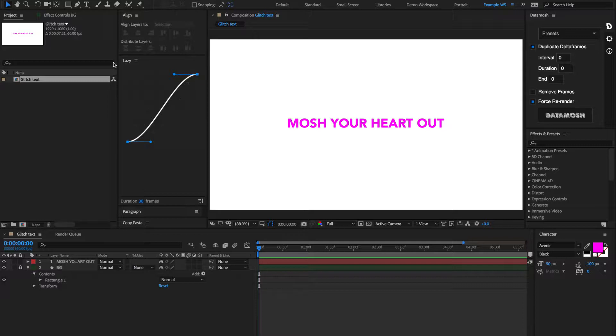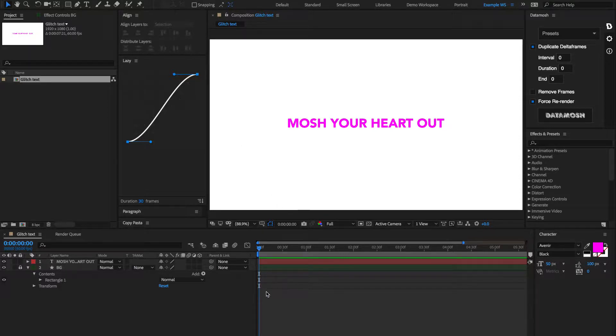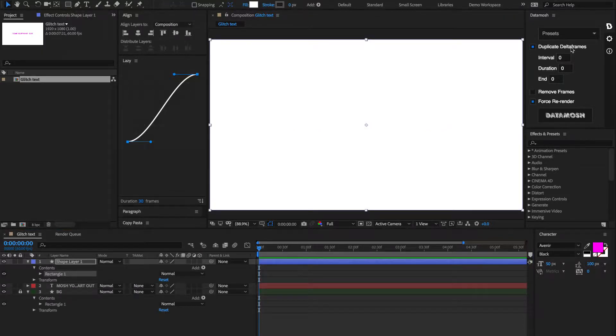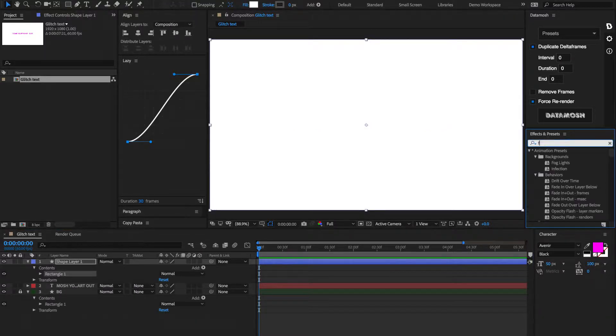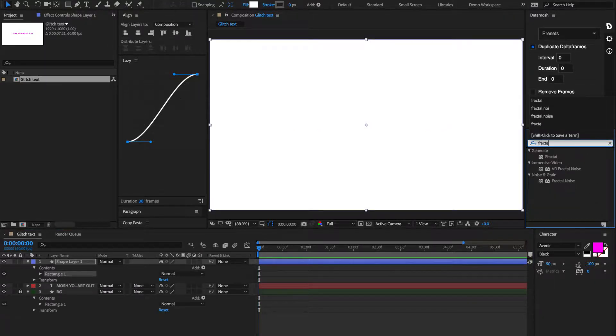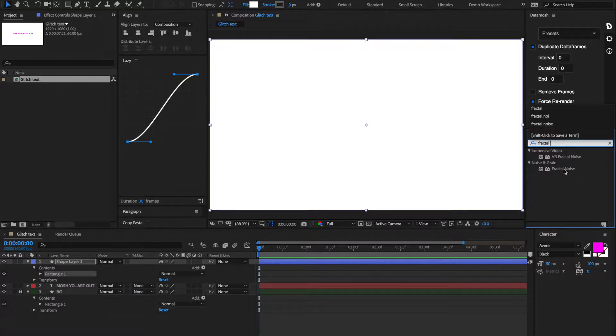So, in order to artificially glitch this text, we're going to use an effect called Fractal Noise. Let's make a new shape layer and then let's go to our effects and look up Fractal Noise. There it is right there.